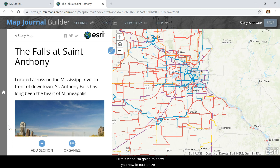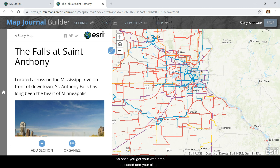In this video I'm going to show you how to customize your web map display within the StoryMaps Builder. Once you've got your web map uploaded and your side panel text complete, you may want to set your web map to better fit what you're describing within your side panel.